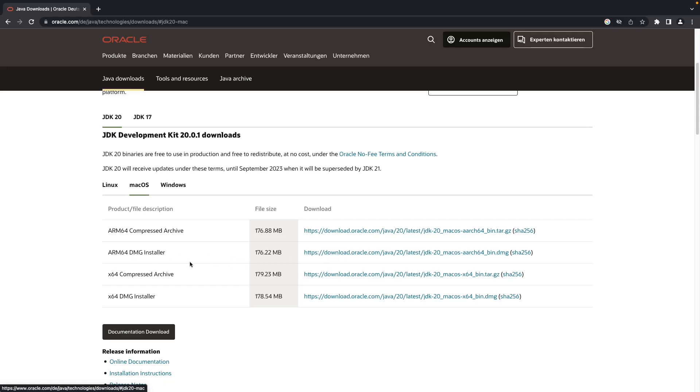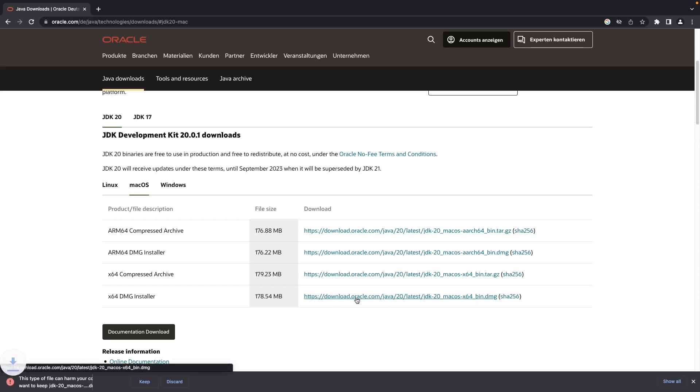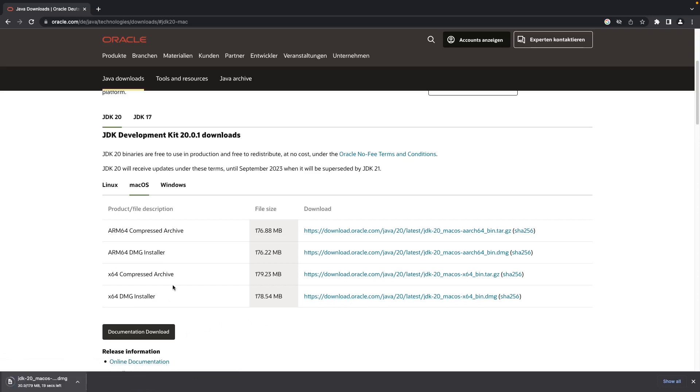Since I'm on Intel chip, I'll download this DMG file. So just click on it and click on keep. So it will go ahead and download.